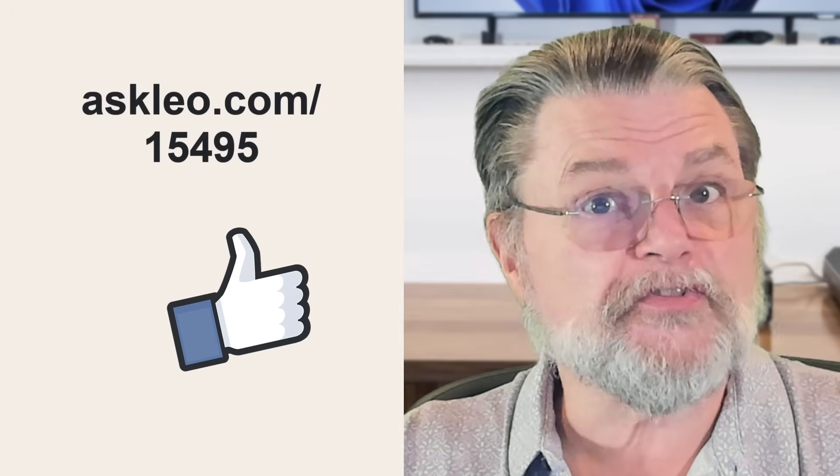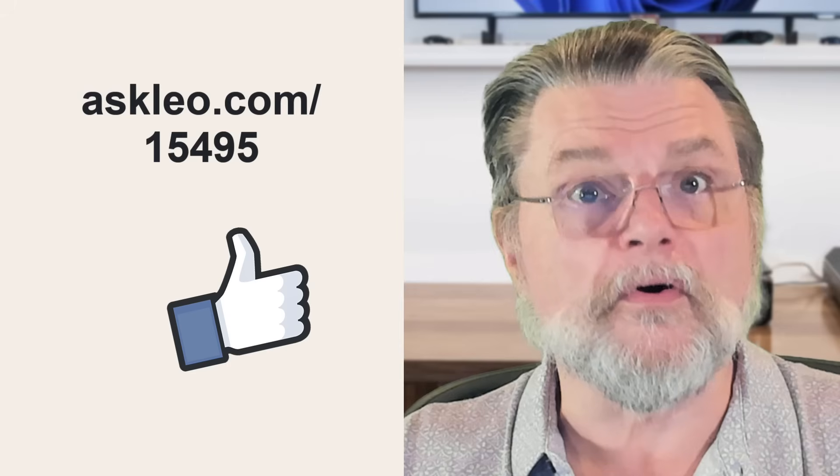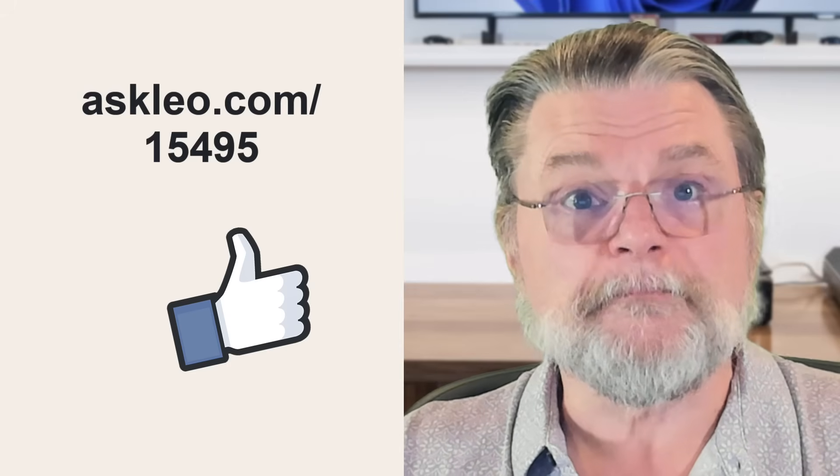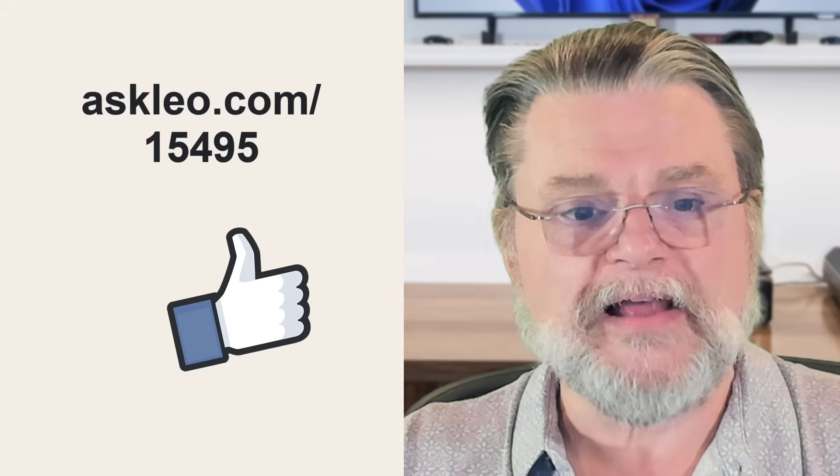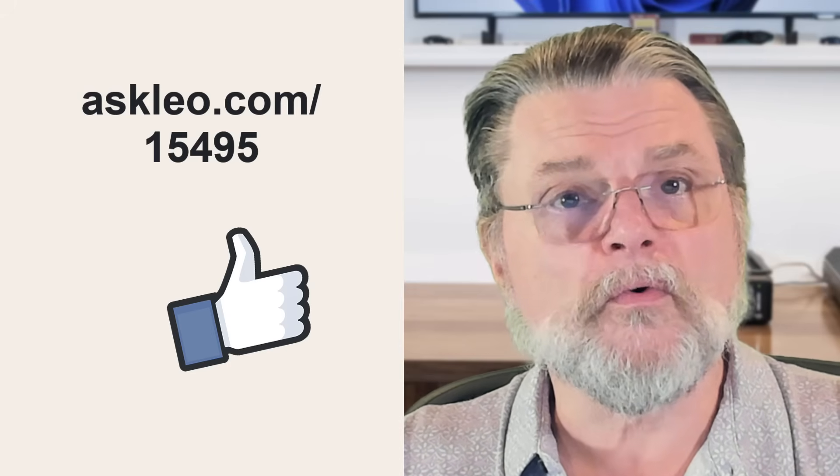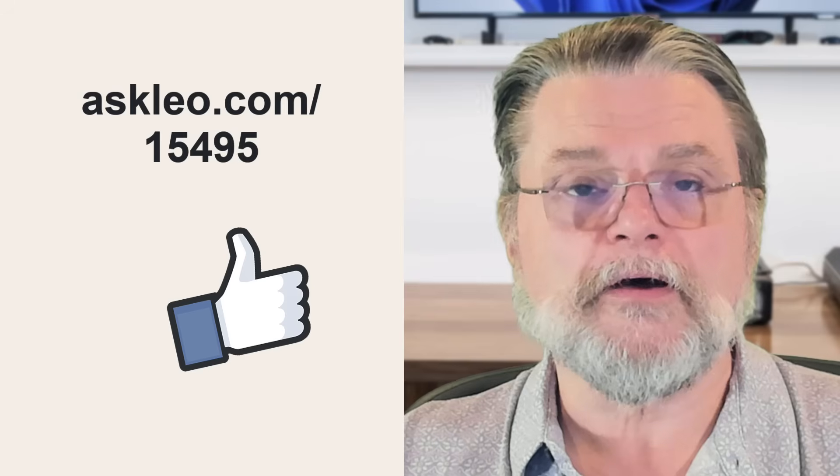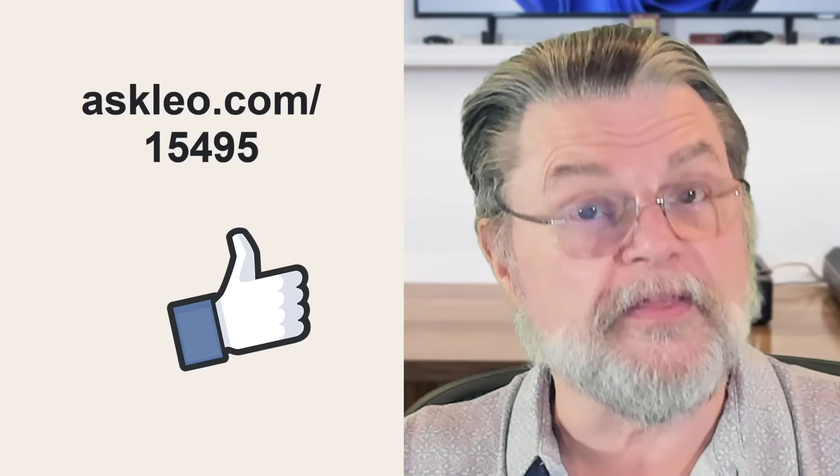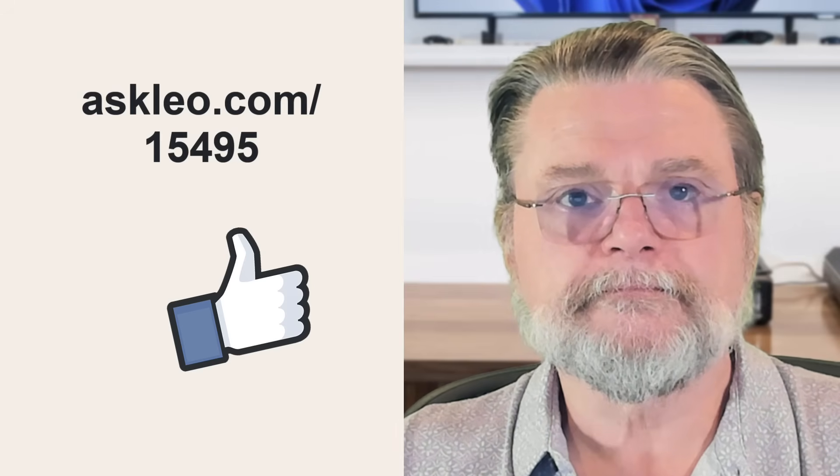For updates, for comments, for links related to this topic and more, visit askleo.com/15495. I'm Leo Notenboom and this is AskLeo.com.